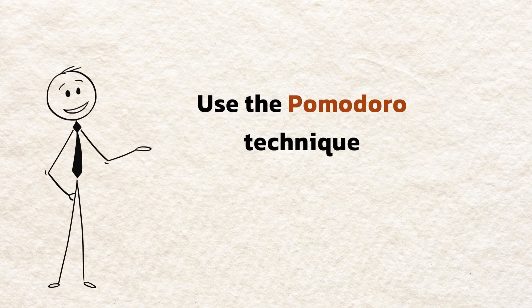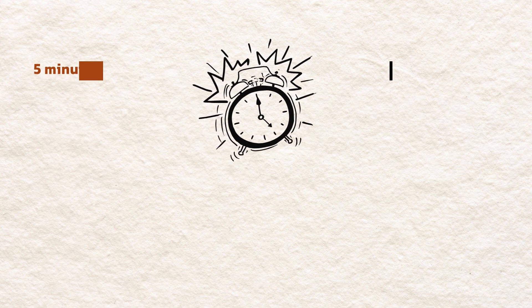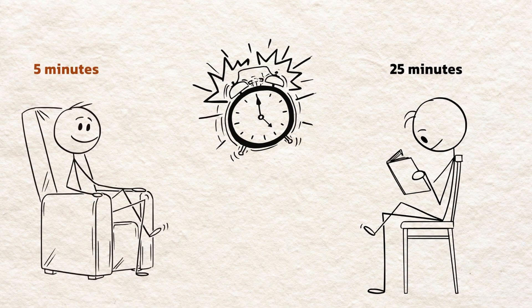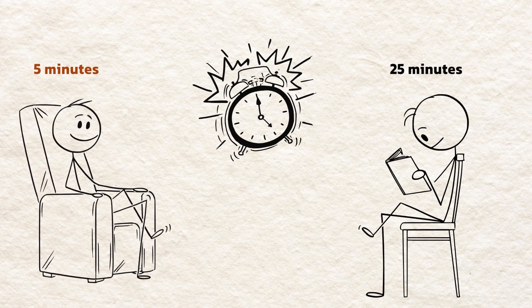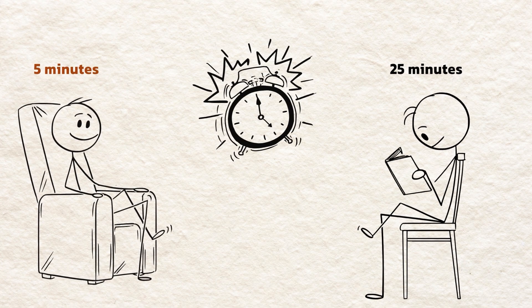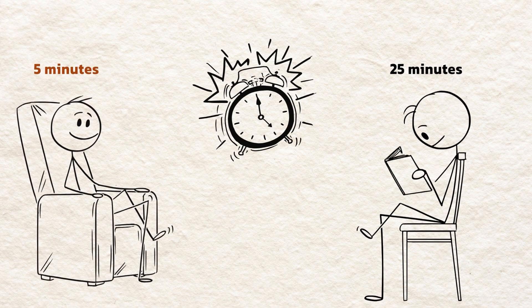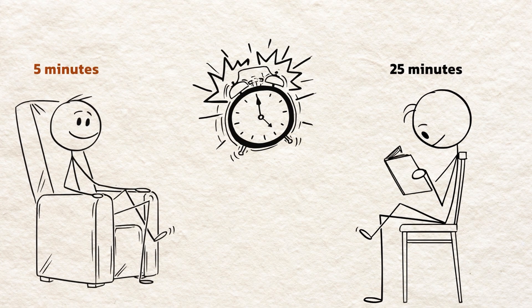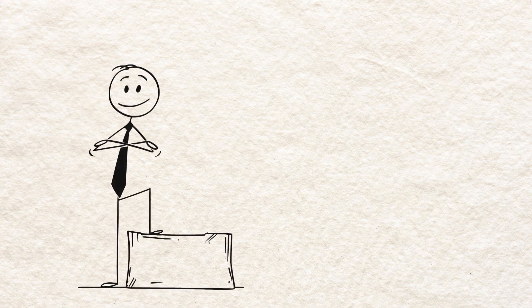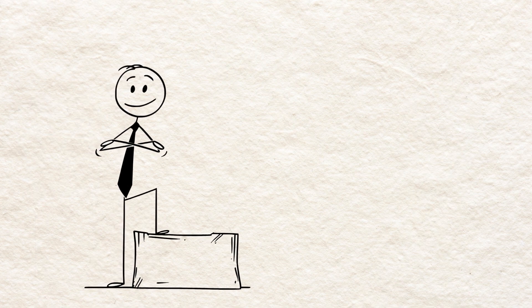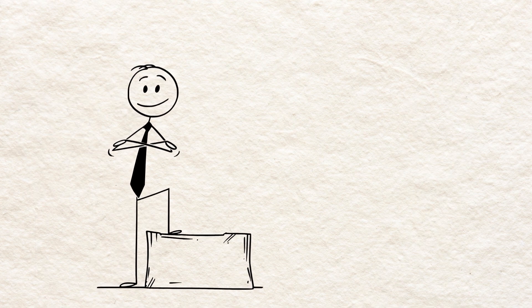Use the Pomodoro technique. Study for 25 minutes, then take a five-minute break. After four rounds, take a longer break of 15 to 30 minutes. If you prefer, you can try other versions.